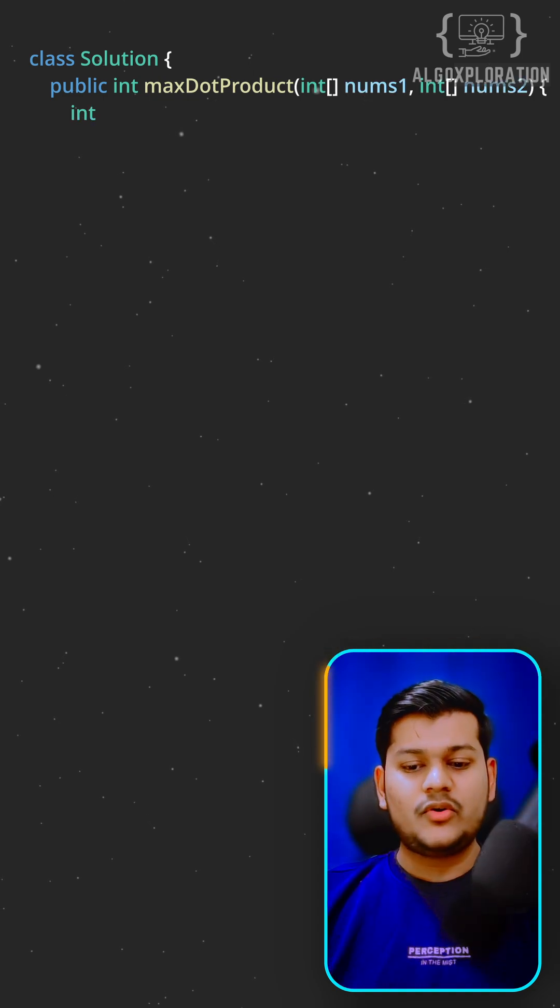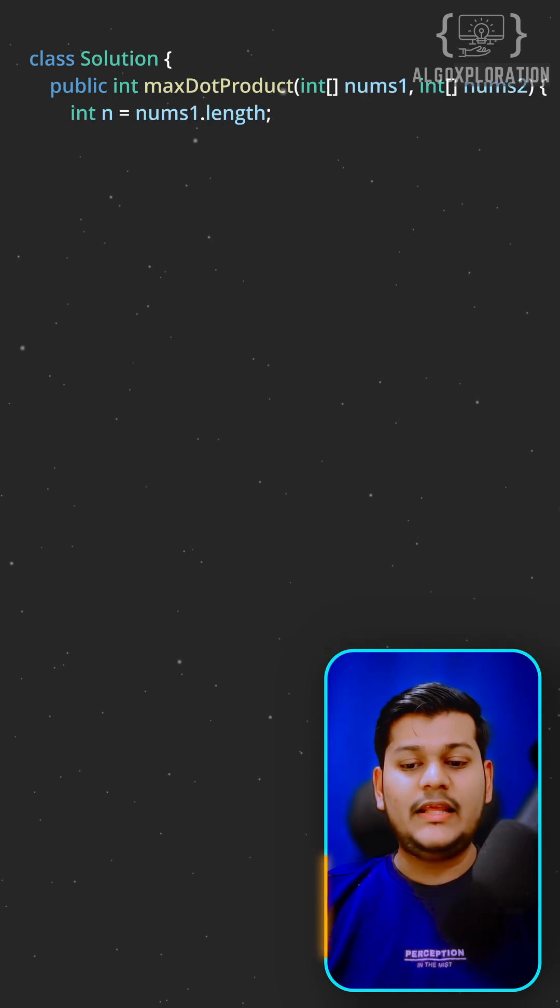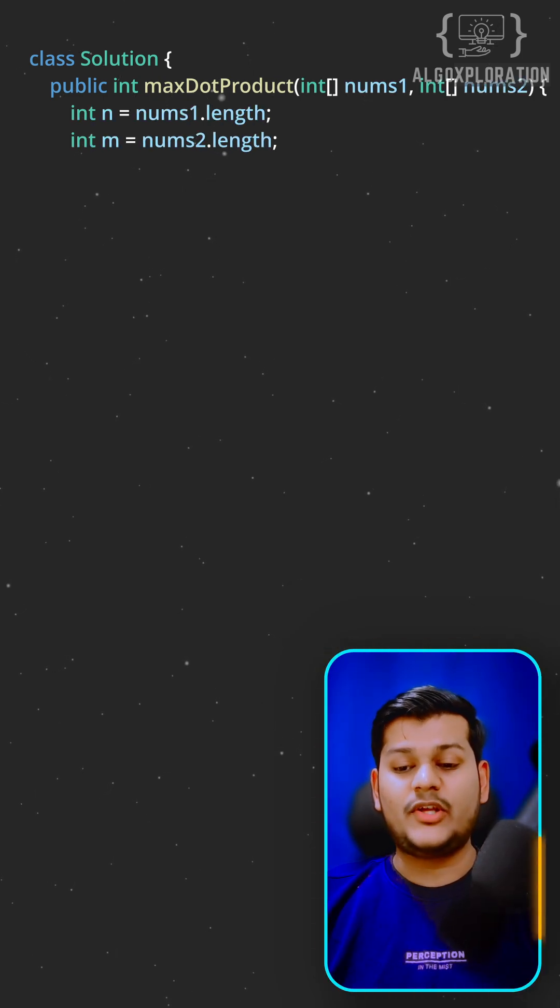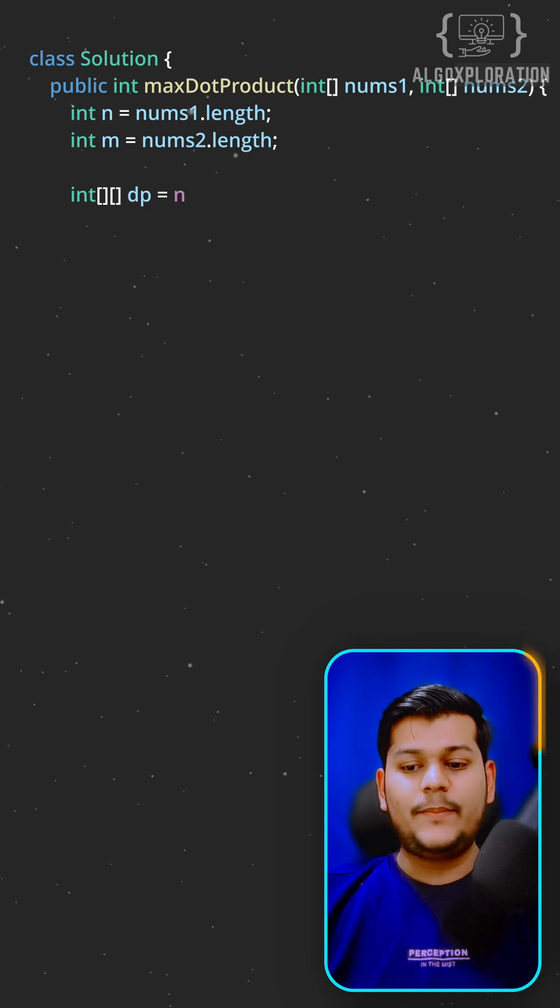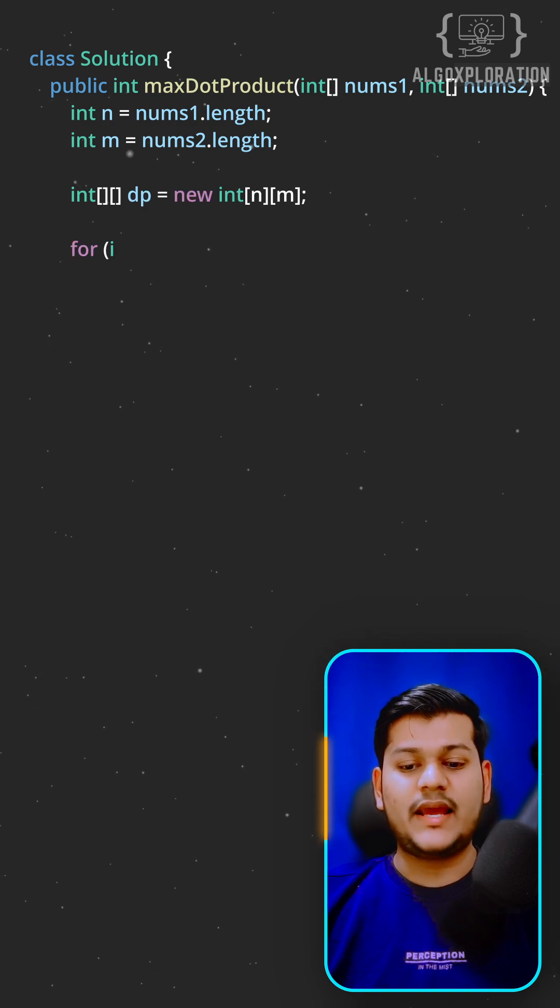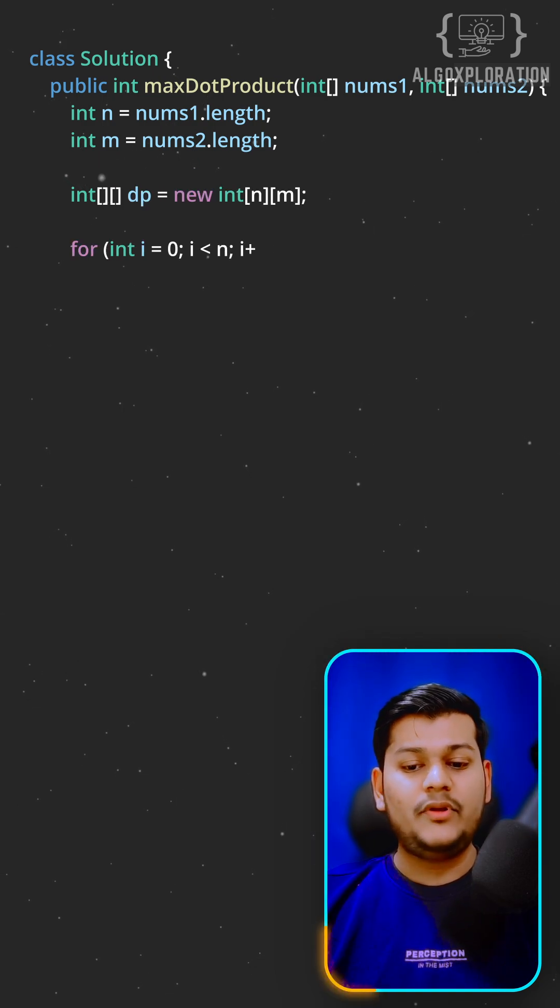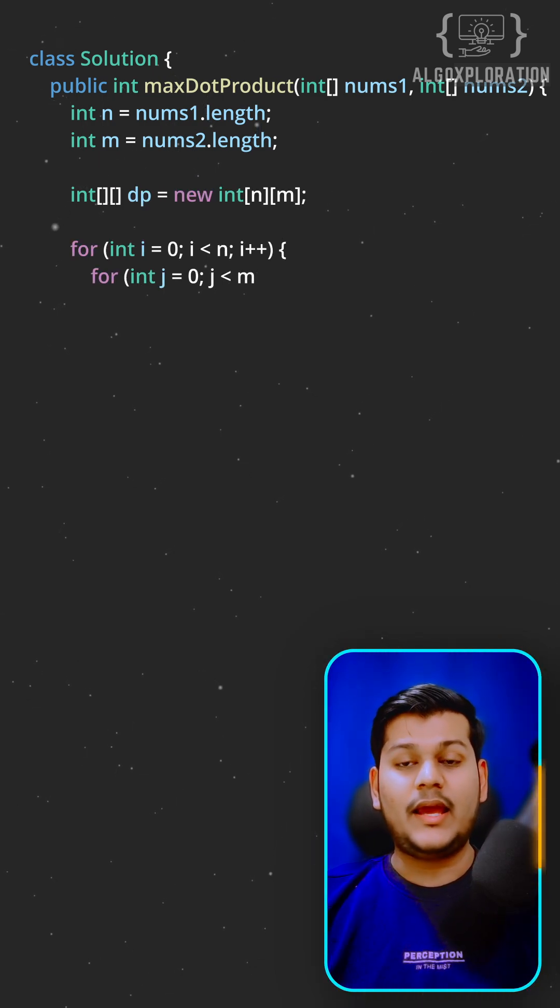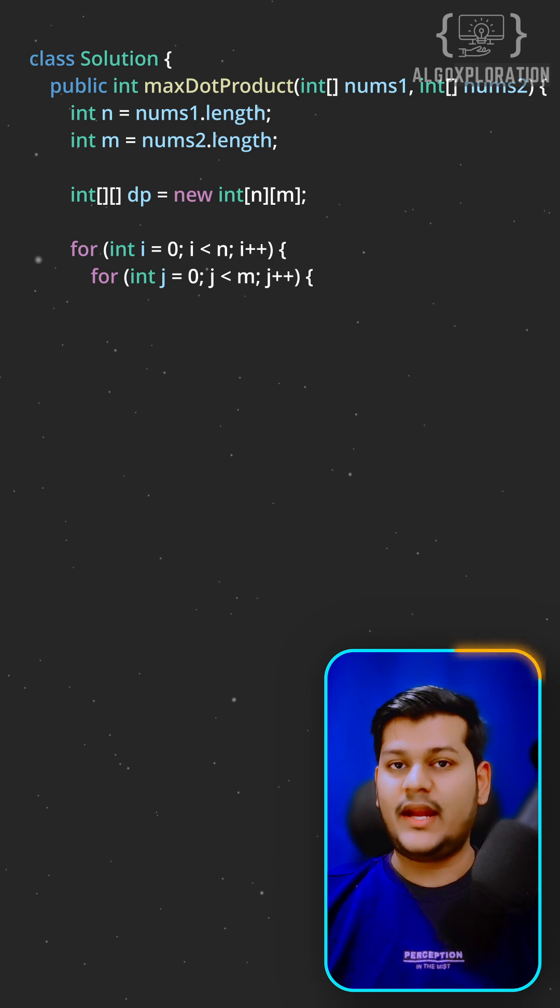Create a 2D DP table where dp[i][j] represents the maximum dot product using elements up to index i in num1 and index j in num2.